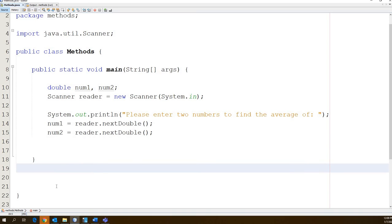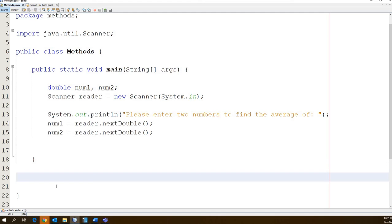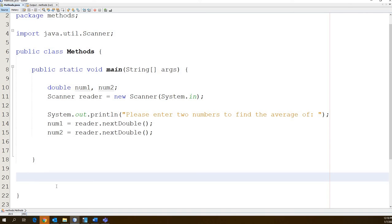Public static void main, this is our main. We are going to need to create our method down here. So we're here. We're going to go our method. Should it be public or private? What do you guys think? Public. Why public? Yeah, because we want our method to be able to communicate with our main, right? So we're going to go public.